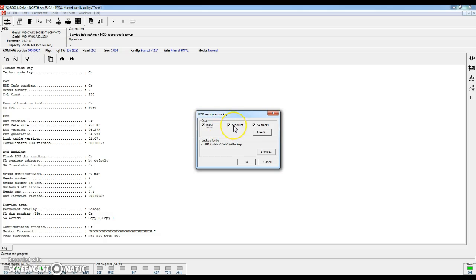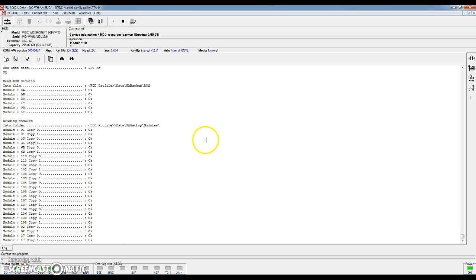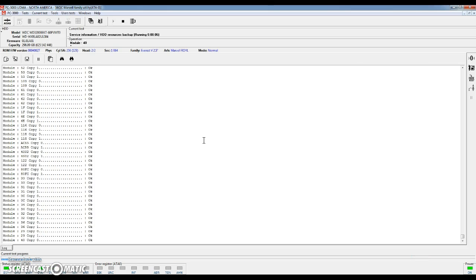Go ahead and hit OK. And it will go through and backup all of those resources. This may take a few minutes so we'll just go ahead and let this run.